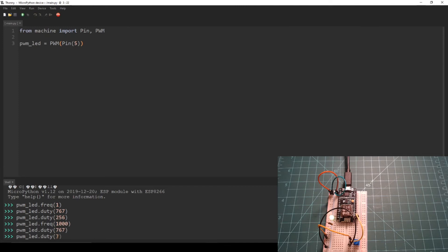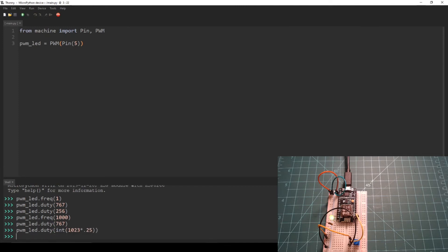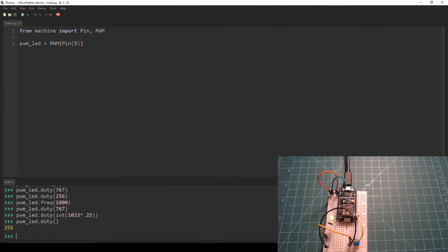For future reference, you can also set the duty cycle by multiplying a float between 0 and 1 by 1023 and then casting it as an int.